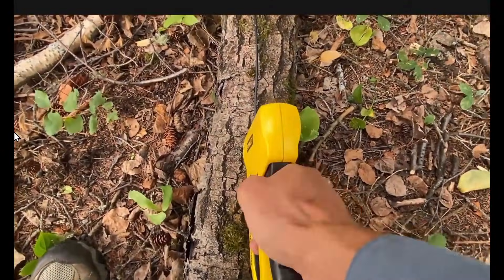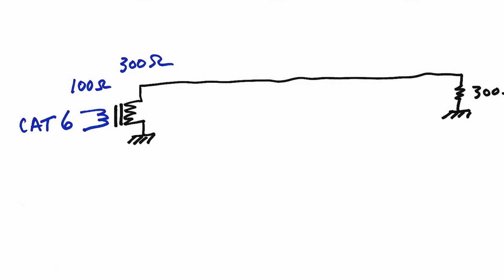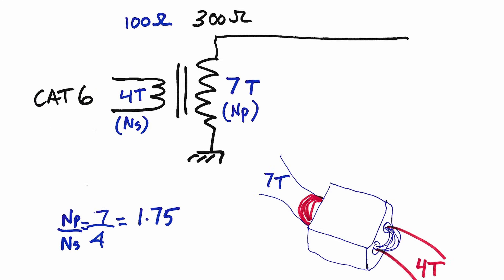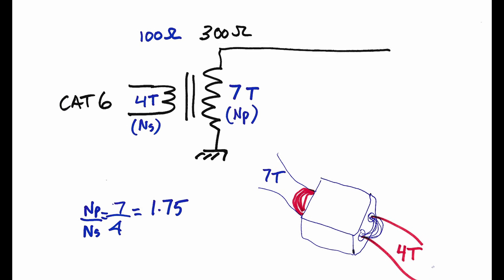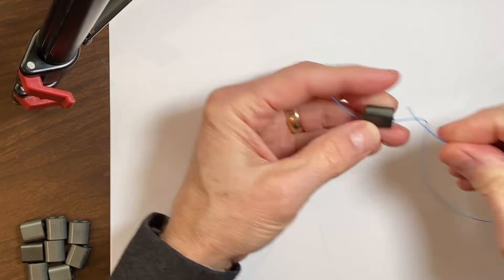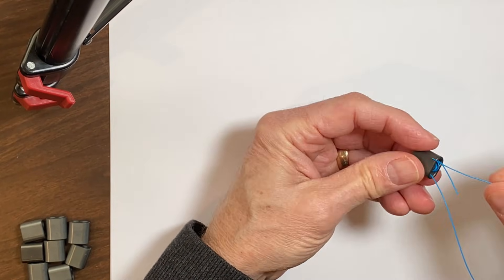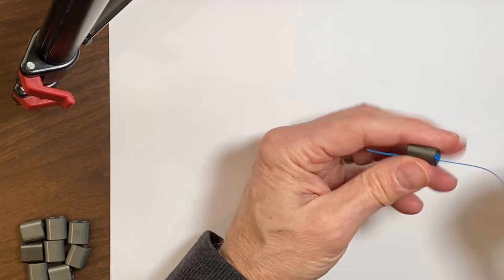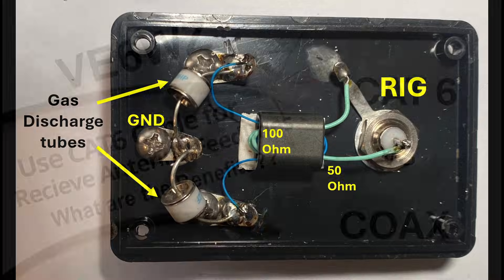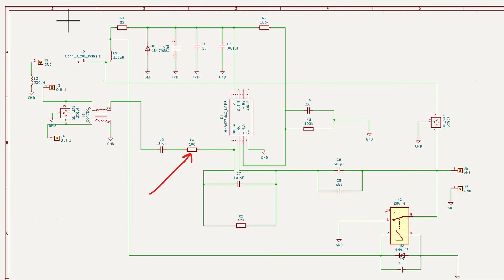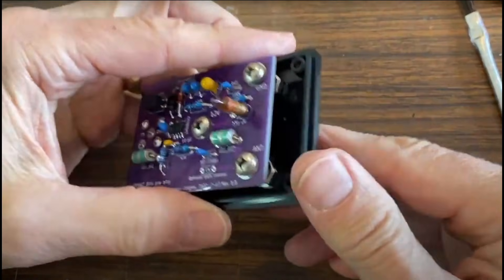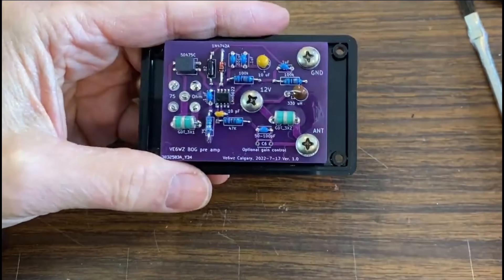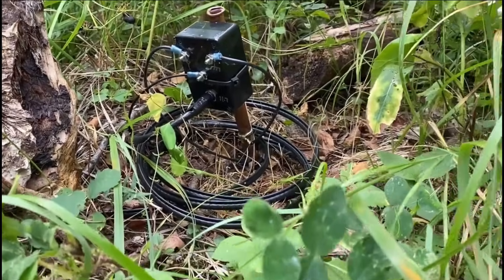At the feed point, for a passive match to the CAT6 100 ohm twisted pair, it's really easy to calculate and wind your own transformer. I describe how to do this in detail in my CAT6 video. I'll put a link to that video below this one. However, the output from a BOG wire like this can be quite low if just passively matched. So this is why I've modified the LMH-66 trans impedance amplifier to match the 100 ohms. These amps really do lift the gain from these antennas.